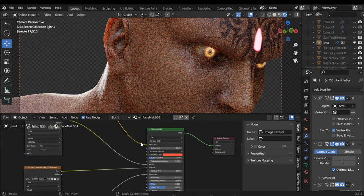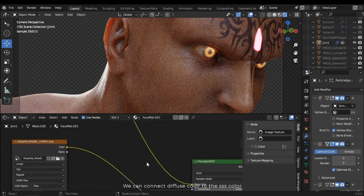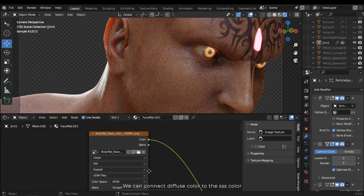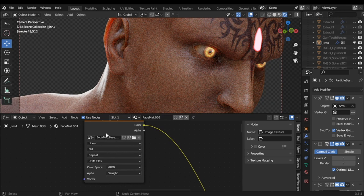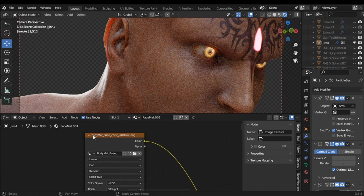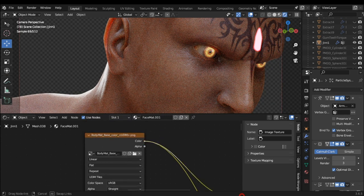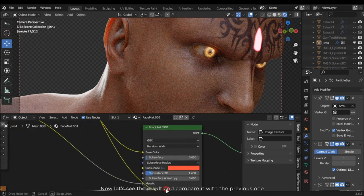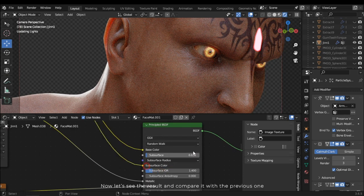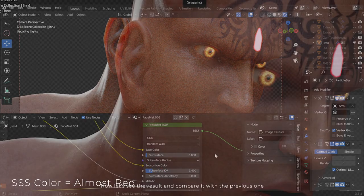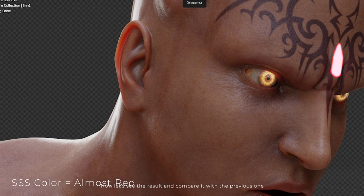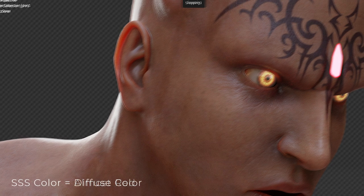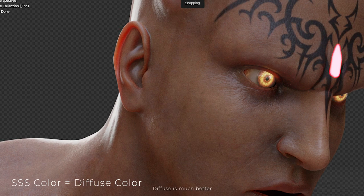We can connect diffuse color to the SSS color. Now let's see the result and compare it with the previous one. Diffuse is much better.